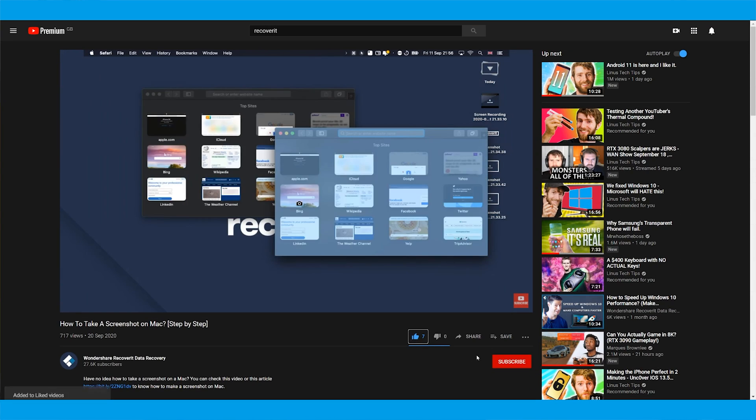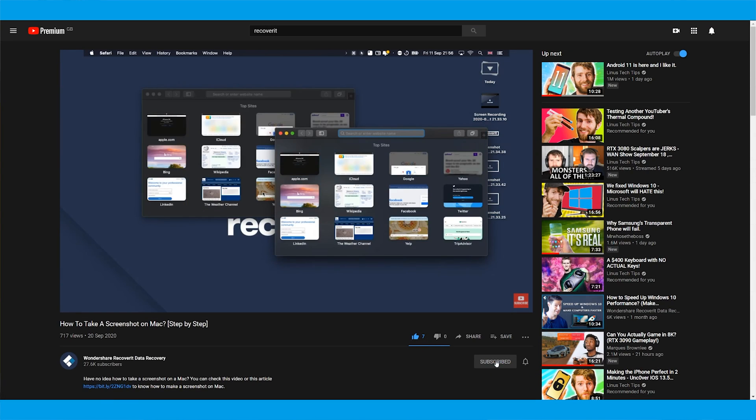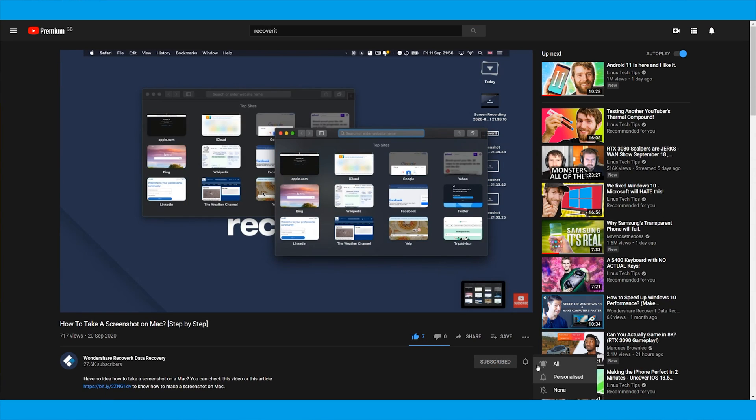But before that, make sure to click the subscribe button so that you won't miss out on any new updates. Now let's begin!